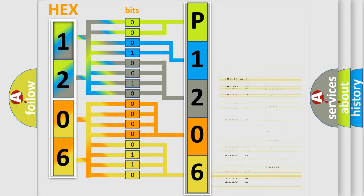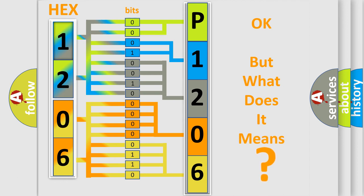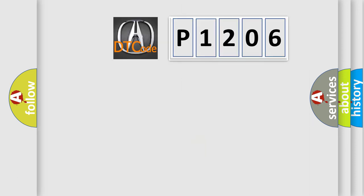We now know in what way the diagnostic tool translates the received information into a more comprehensible format. The number itself does not make sense to us if we cannot assign information about what it actually expresses. So, what does the diagnostic trouble code P1206 interpret specifically?